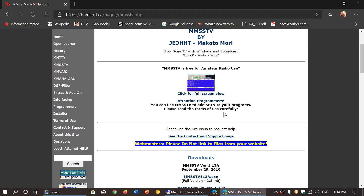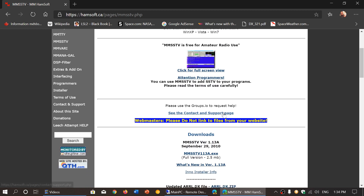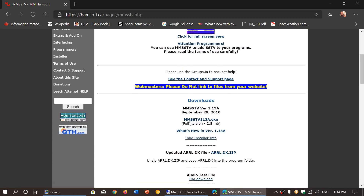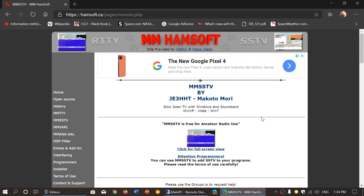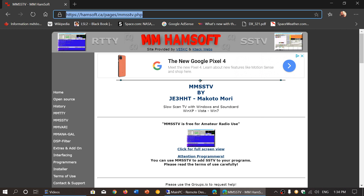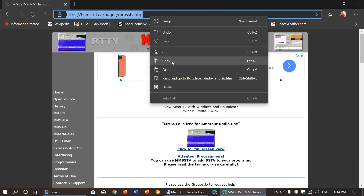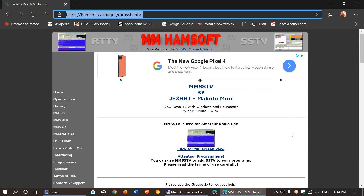Go to the page, scroll down, and you'll see the download: MMSS TV 113a.exe. Click it, it downloads to your computer — simply click the file, install it, and you'll have a full version of MMSS TV to decode slow scan television images. These are sometimes sent out by pirate radio stations or on some amateur radio bands. The link is in the description below — click it, download, and enjoy decoding images with your shortwave receiver in Windows.